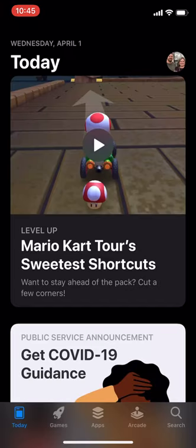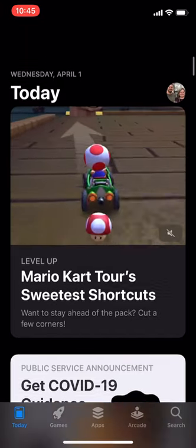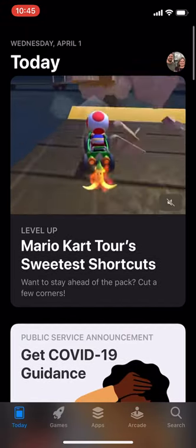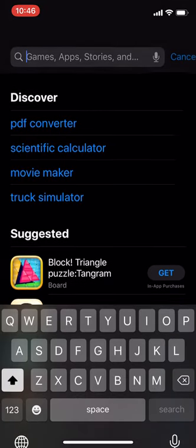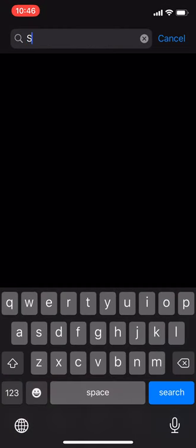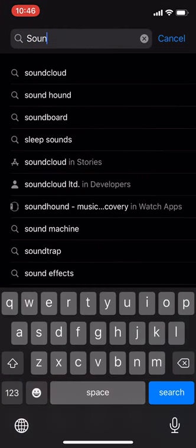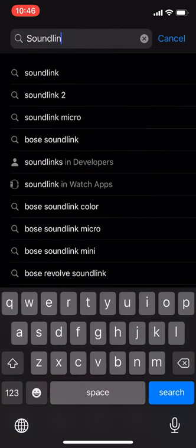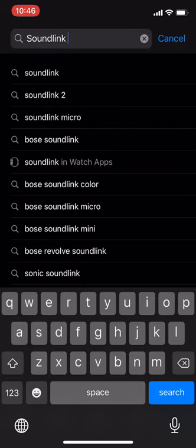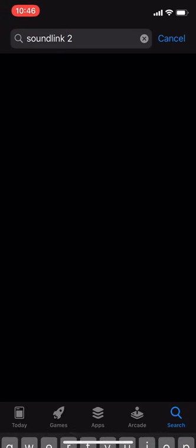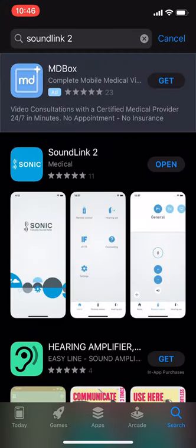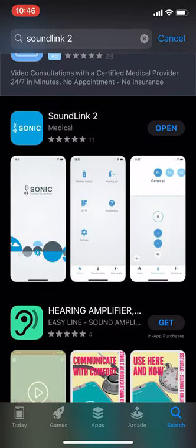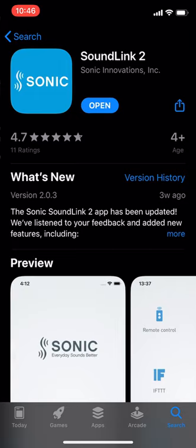Tap that and you're going to go to search, and you're going to type in SoundLink 2. So I already have it downloaded on my phone, but this is what it looks like right here. So you're going to download that app.